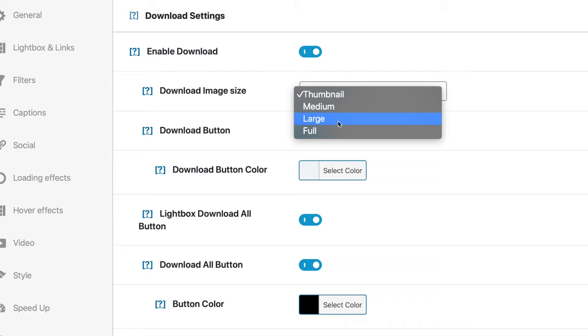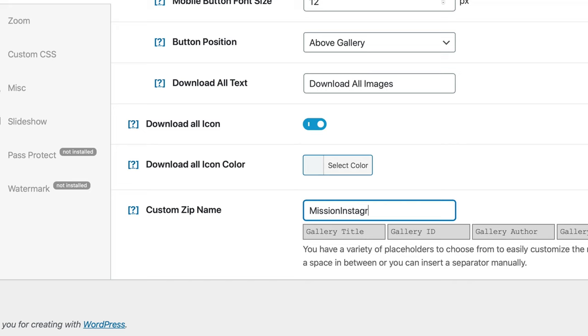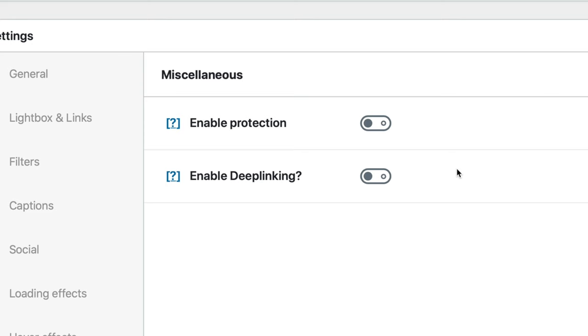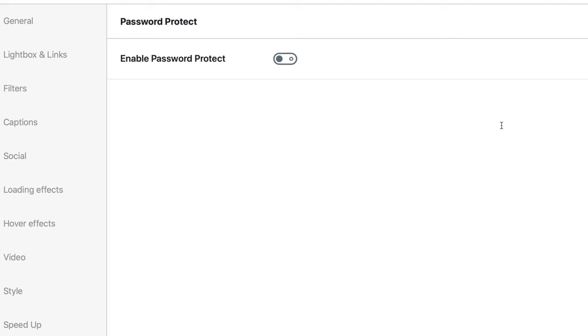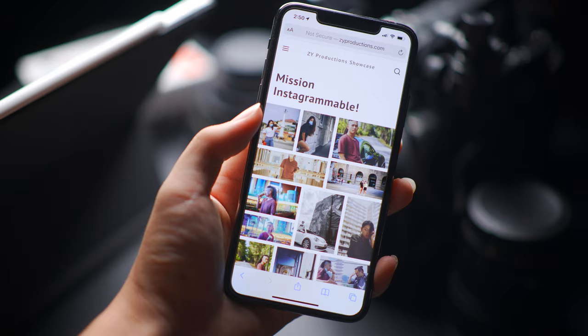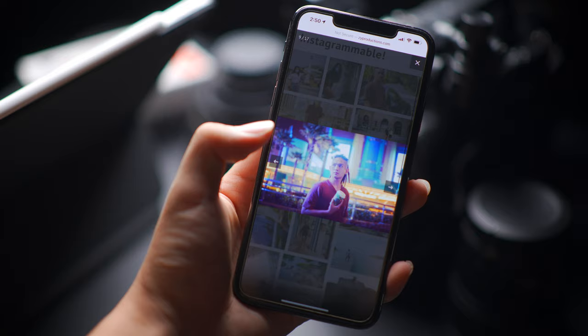You can even set up a Download All button, and your control goes all the way down to setting a custom file name for the download. They've even thrown in right-click protection for some of the plans, so viewers can't right-click and save your images if that's a concern. Particularly for showing photo sets to clients, you can password protect a gallery as well. All the paid versions also include support for adding videos into your gallery, and all of this is mobile responsive, so you don't have to worry about whether it will scale correctly on a mobile device.